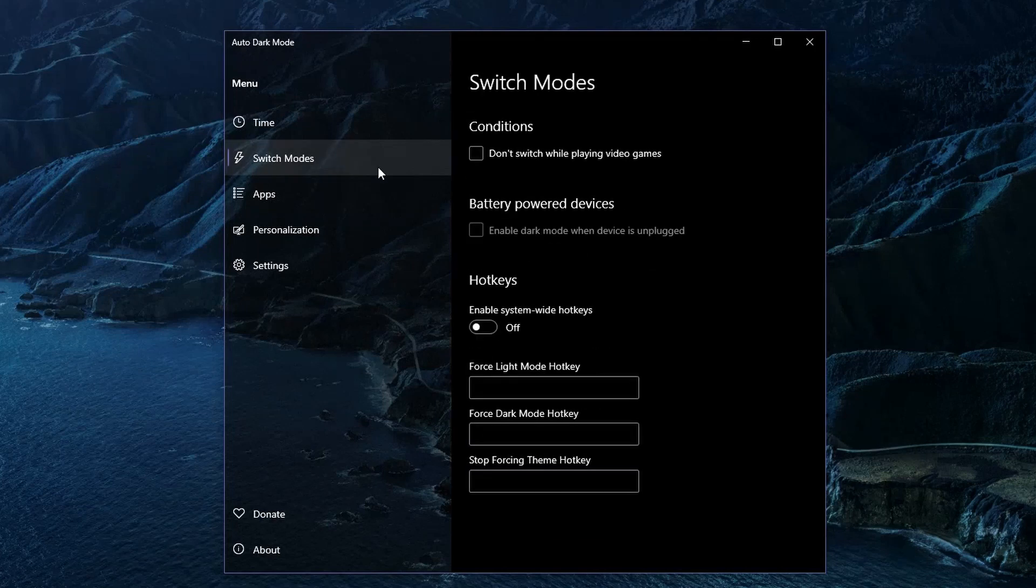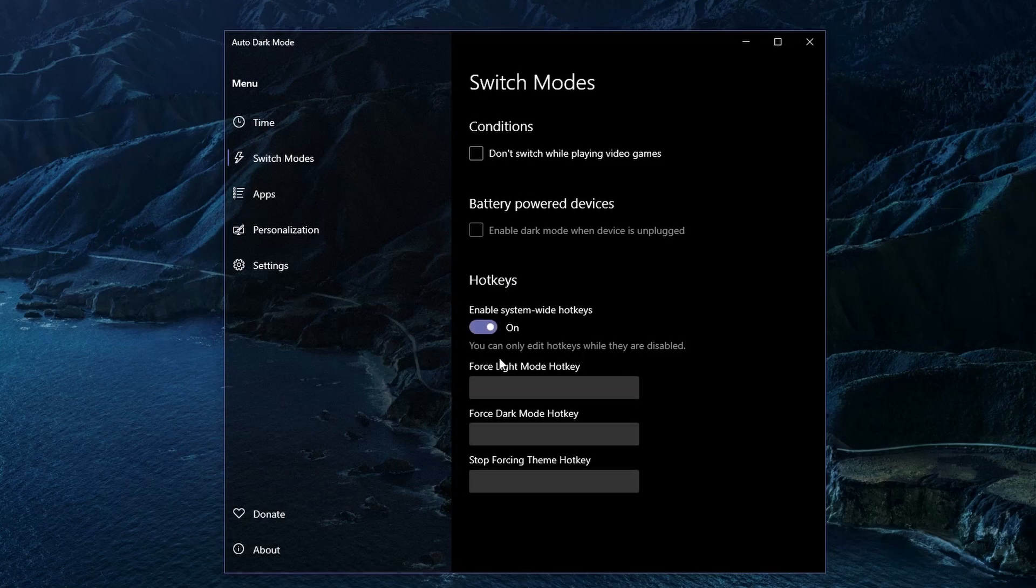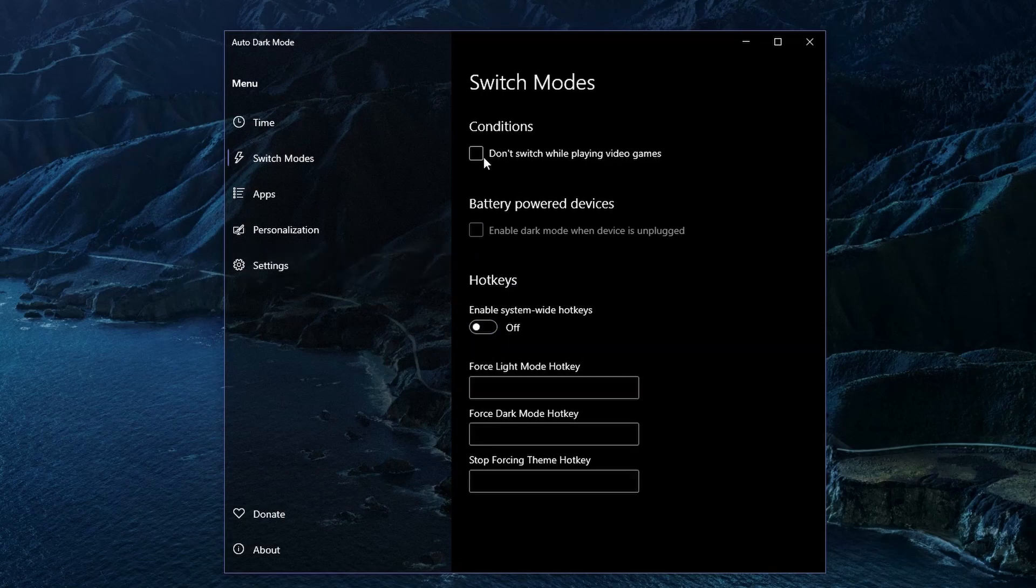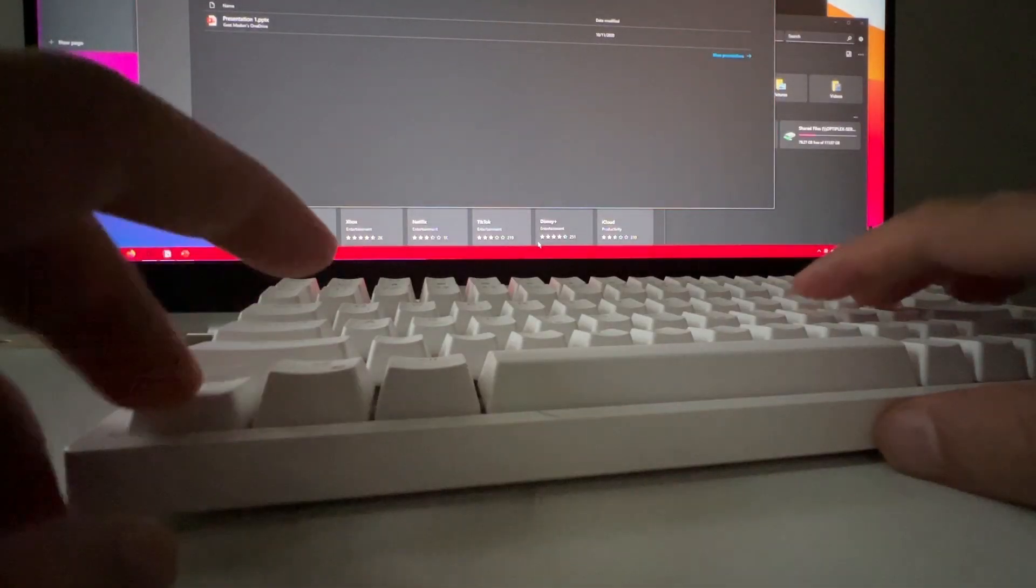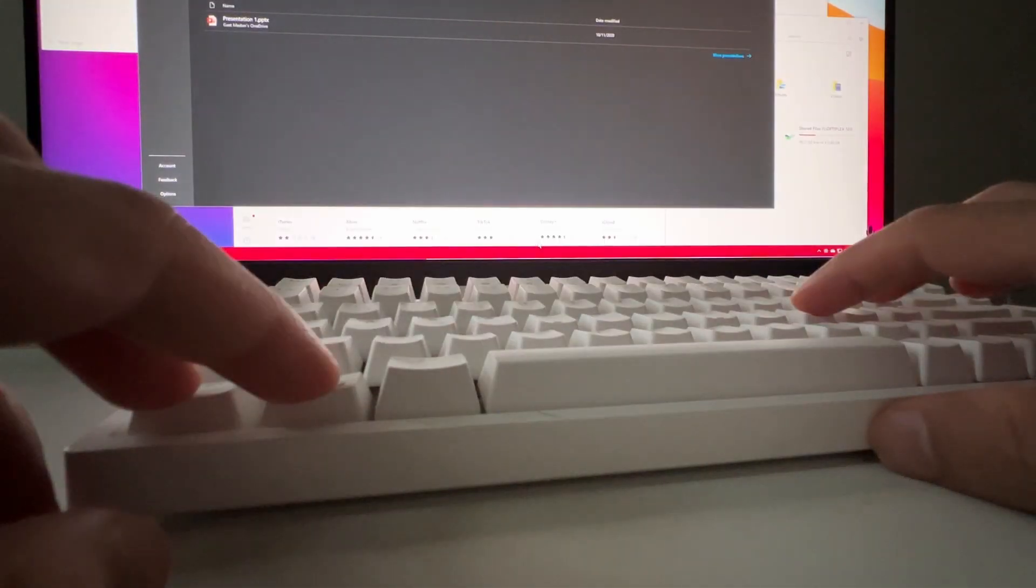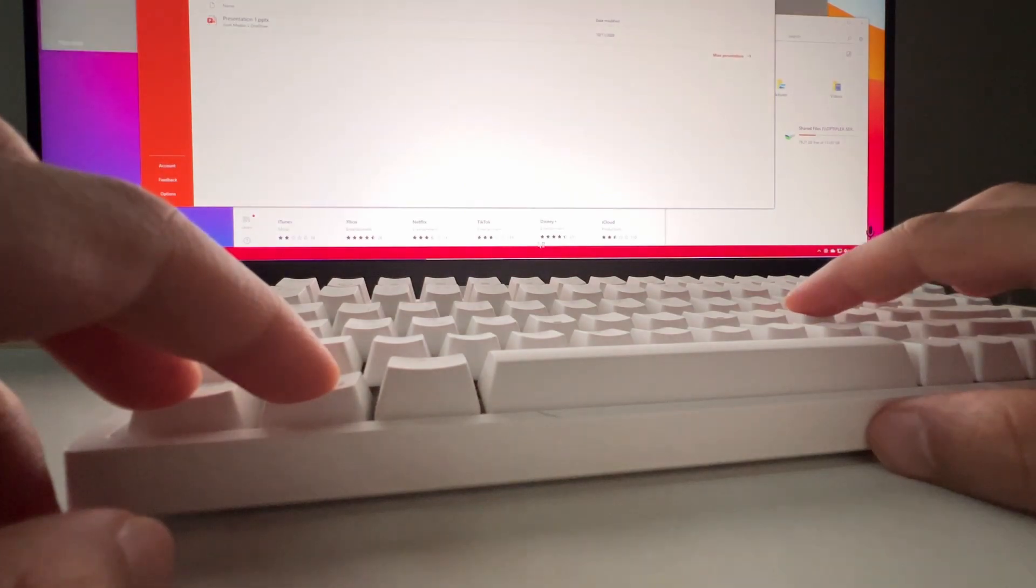It does have a hotkey section, but I haven't been able to make it work. I use a simple AutoHotkey script to toggle between dark mode and light mode. You can learn how to do that in a video right here.